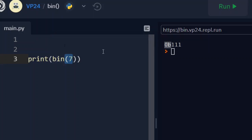It gets it as 111. And for us to know that this is a binary representation, it returns with a 0B in front of this.